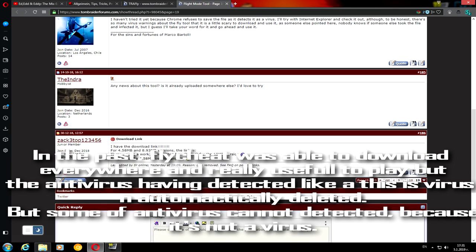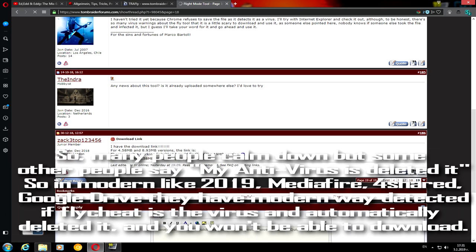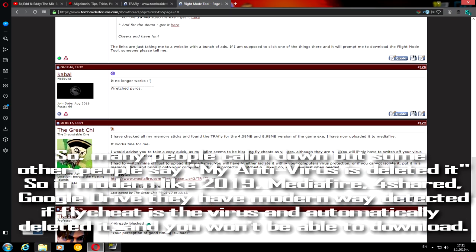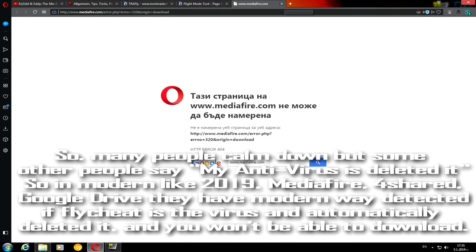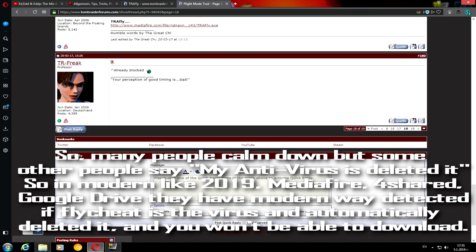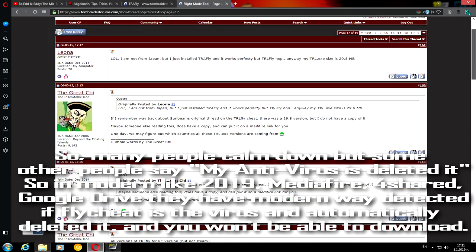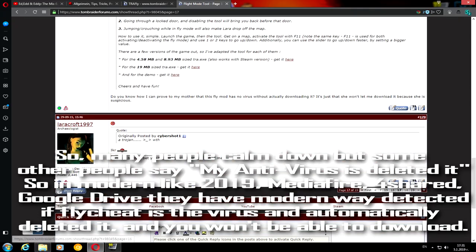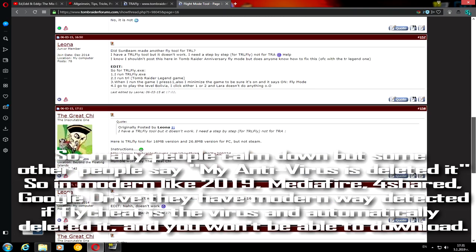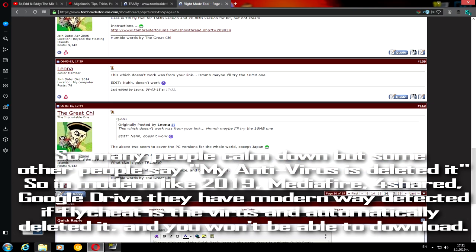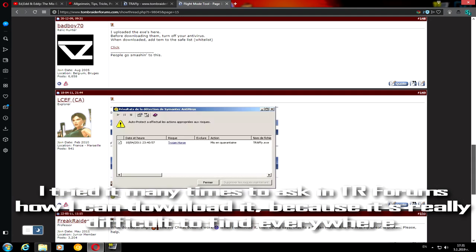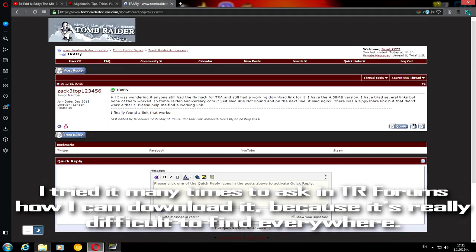But some antivirus cannot detect it because this is not actually a virus. So many people can be calm, but some people say their antivirus deleted it. In modern times, like 2019, Mediafire, Forchat, and Google Drive have a modern detection method flagging Flightsheet as a virus. So they automatically delete it and you won't be able to download it. I tried many times to ask in the Tomb Raider forum how I can download it because it's very difficult to find anywhere.